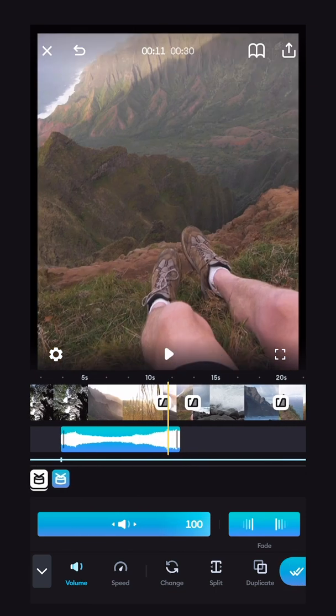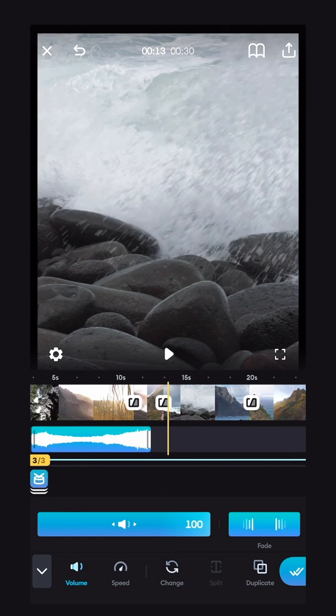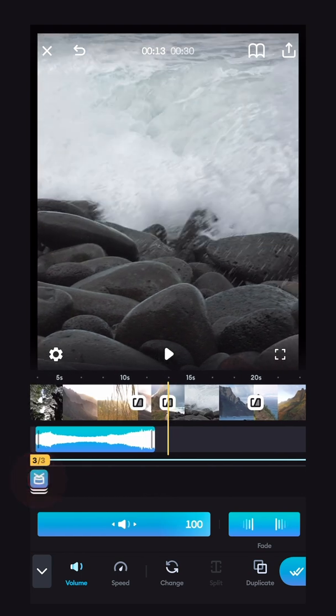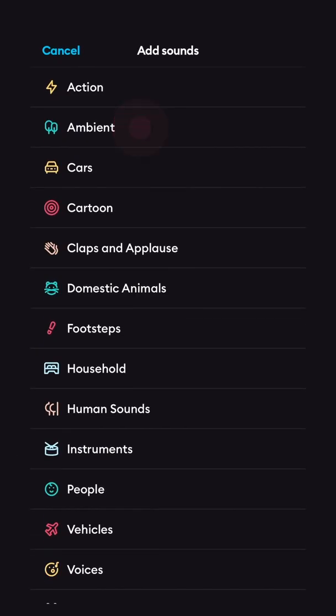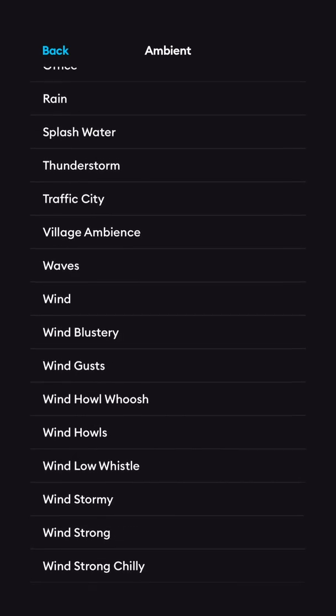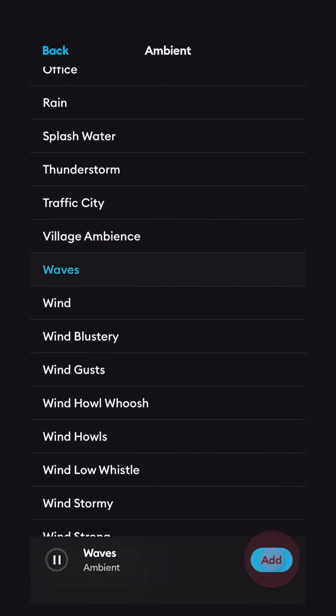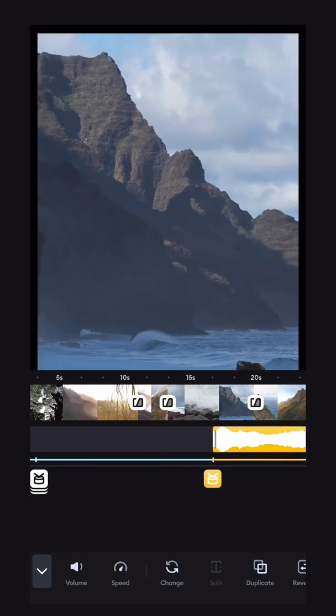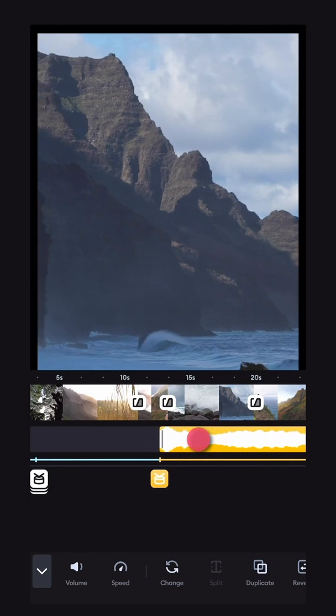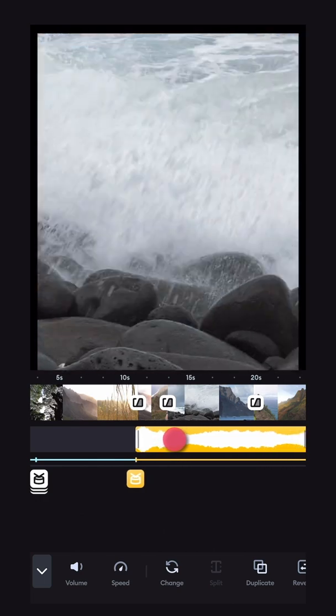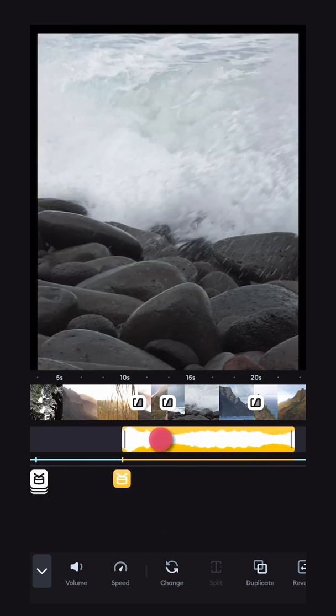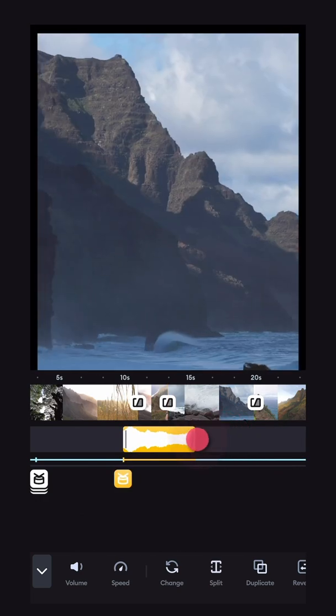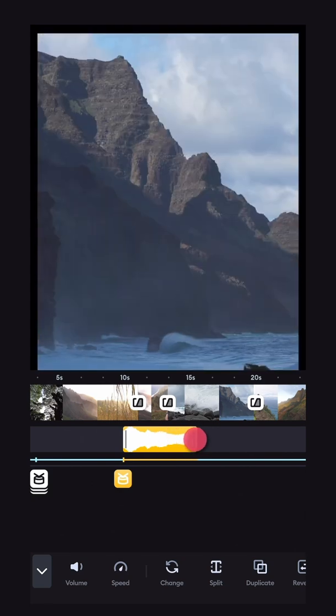Another example here, we've got some waves coming over the rocks. I'll go back to my sound button, ambient, and I'll look for a wave sound effect. I'll add that and we will drag it. I want it to start right out there. We'll have it come in maybe right before that shot here and I'll trim it to the end of the ocean shots.